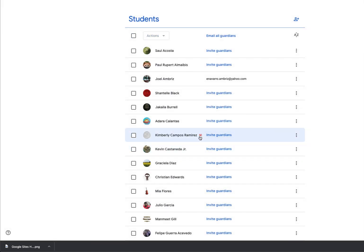And now you'll notice that next to Kimberly's name, she now has a small red speaker. That means she's been muted.